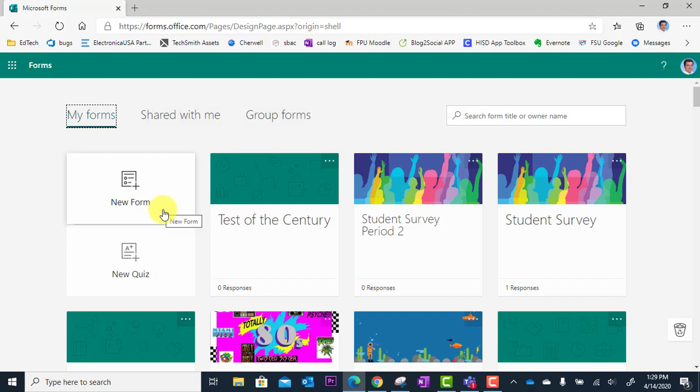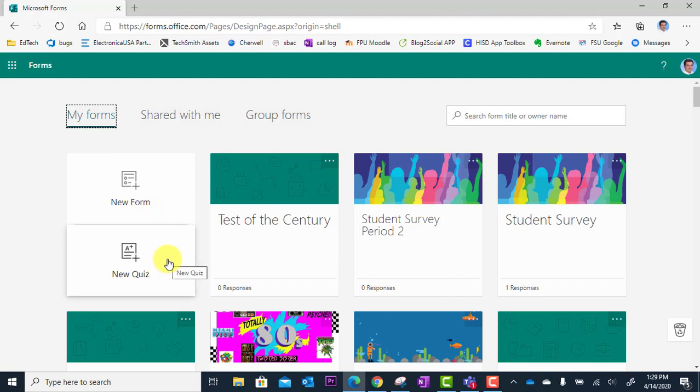New form would be used for just a general survey to collect data, collect feedback, etc. But we want to do a quiz, an assessment, so we're going to choose new quiz here to start our digital assessment.